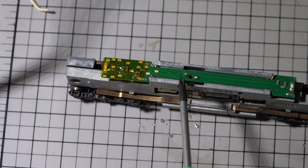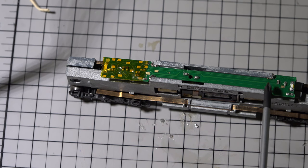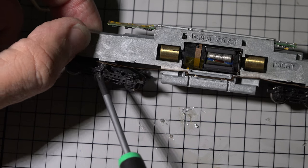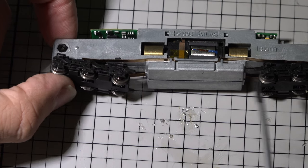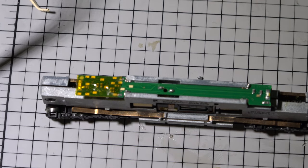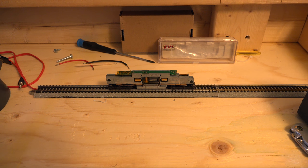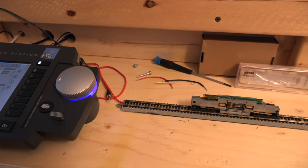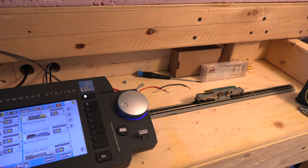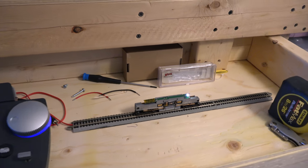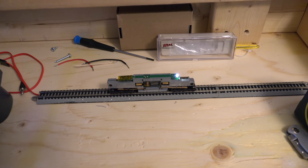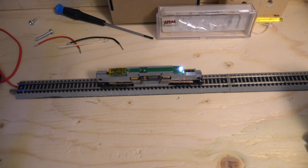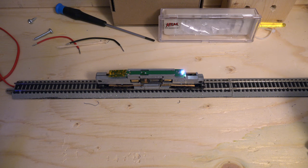Alright, so as you can see the points have been soldered and I put the trucks on, made it a little bit easier to do the soldering. And let's just take it over to the track and see if it works. Alright, so I have the locomotive on my programming track. I've powered up the ECOS and let's go ahead and see if it works. Might help if I turn it on.